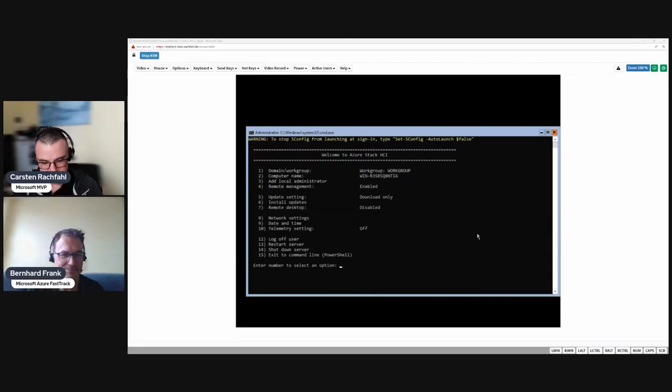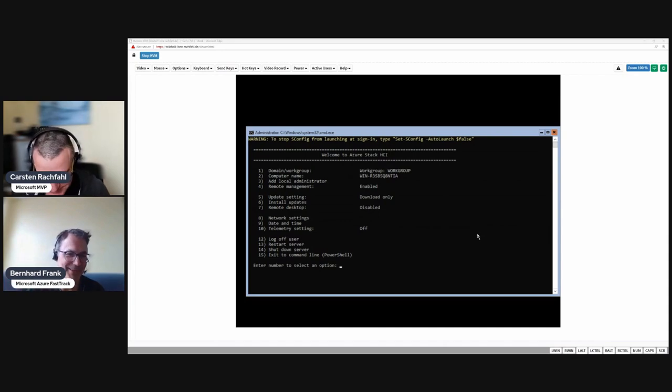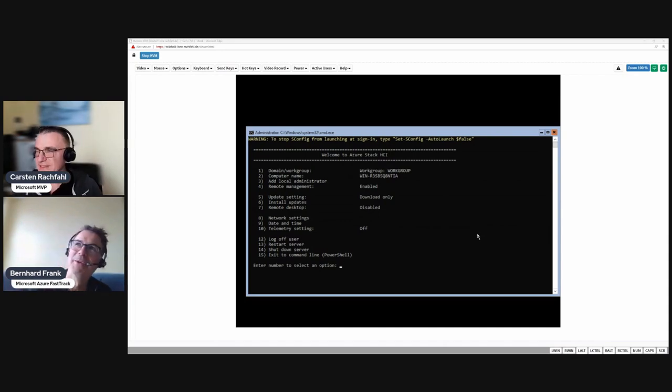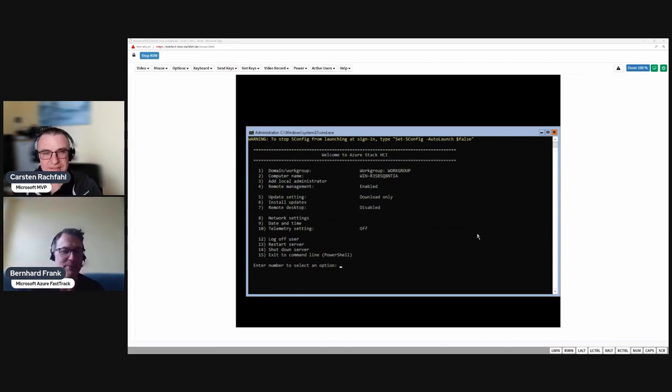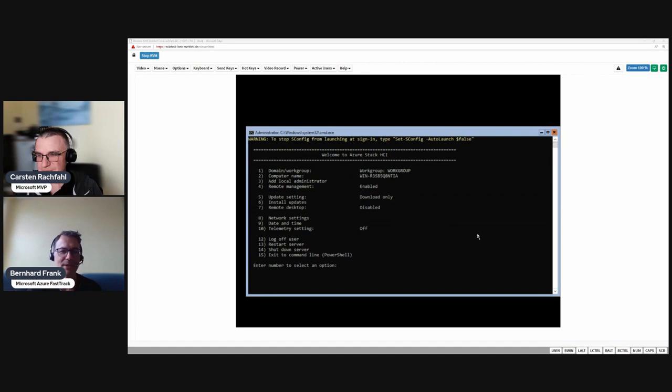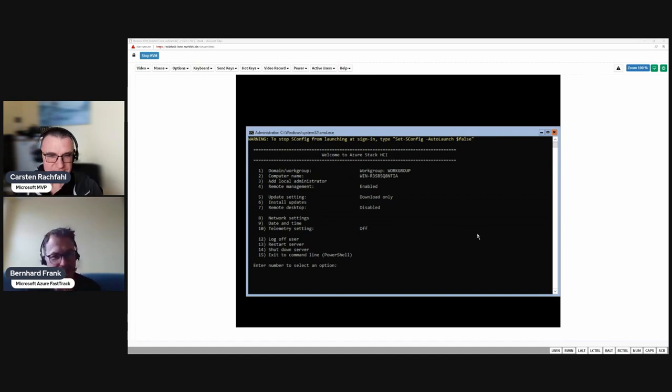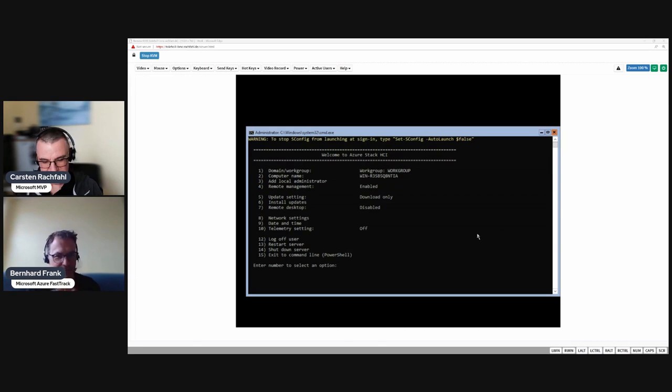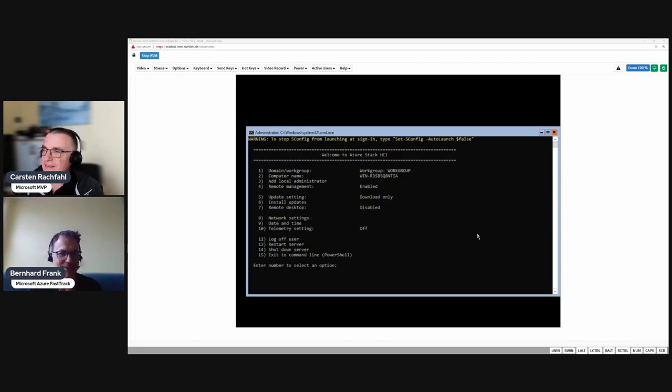Hello Bernard, hi Carson. In this video we are going to demonstrate the driver and possibly firmware install on a GUI-less HCI node. Carson, please go ahead, what are you going to show us?